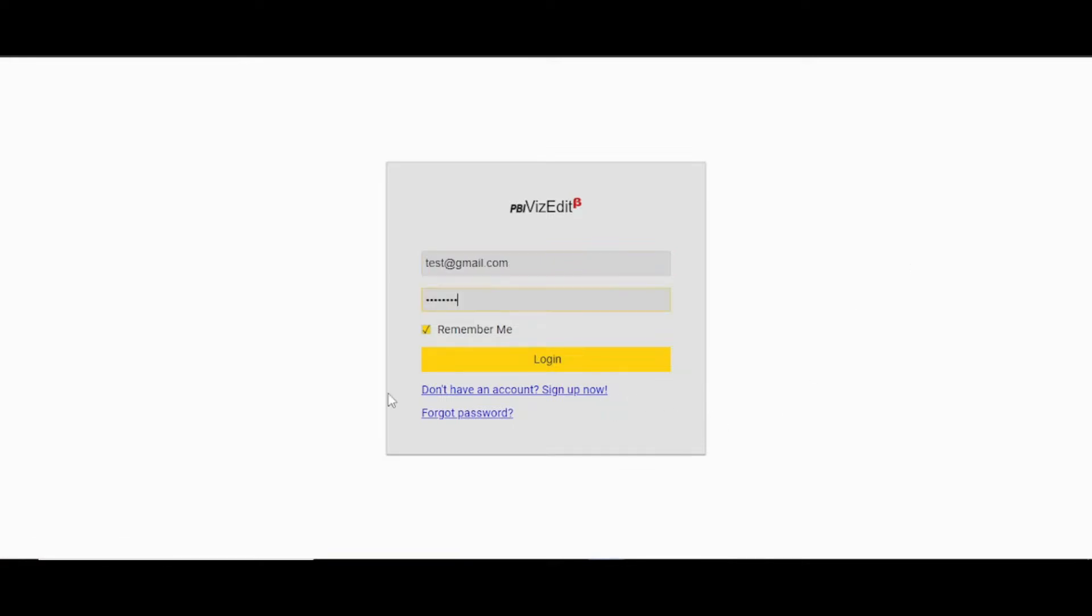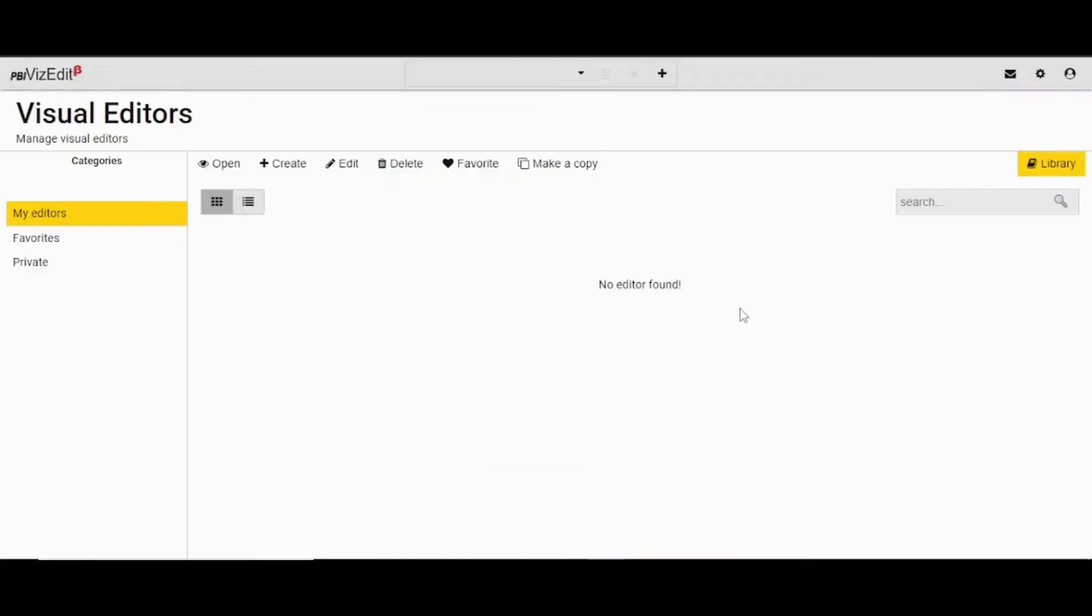After filling the details, you need to click on this login button. If you are logging in for the first time, it will take a few minutes to load.